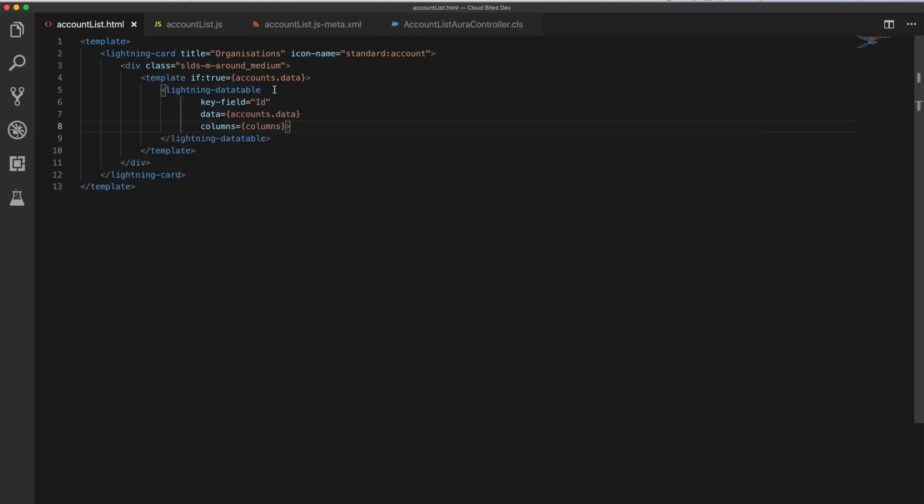And what we're using is we're using the accounts.data property. So if there's some data within our accounts object, I'm going to return true. And we're going to display our data table below. And if not, we're not going to render it. So again, nice and easy conditional rendering there. And then we've got our lightning data table standard base component here. And that has a key field so that it requires a key, which we're going to use the ID because that is unique on our accounts. The data that we're using, the handlebar notation around the items are variables that we can get from our JavaScript file.